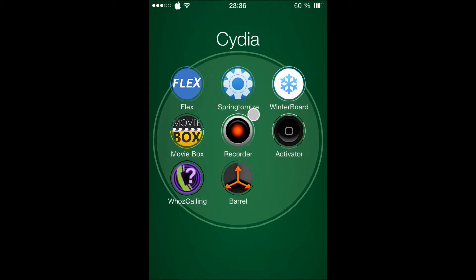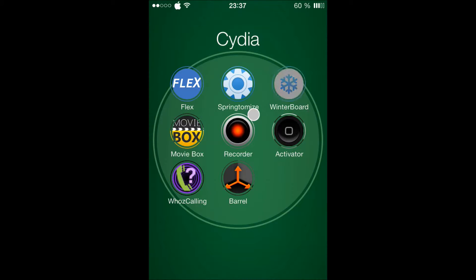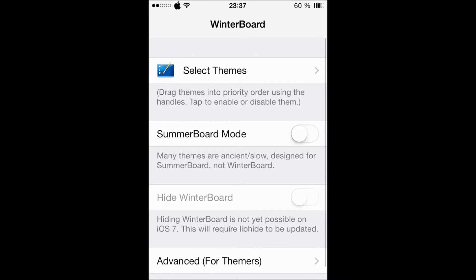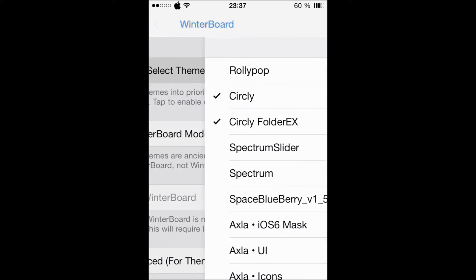But I don't know if you notice something bad, but when I enter to my folder, there is a circle instead of a folder, a square folder. So let's go to Winterboard. Let's see what this theme has.